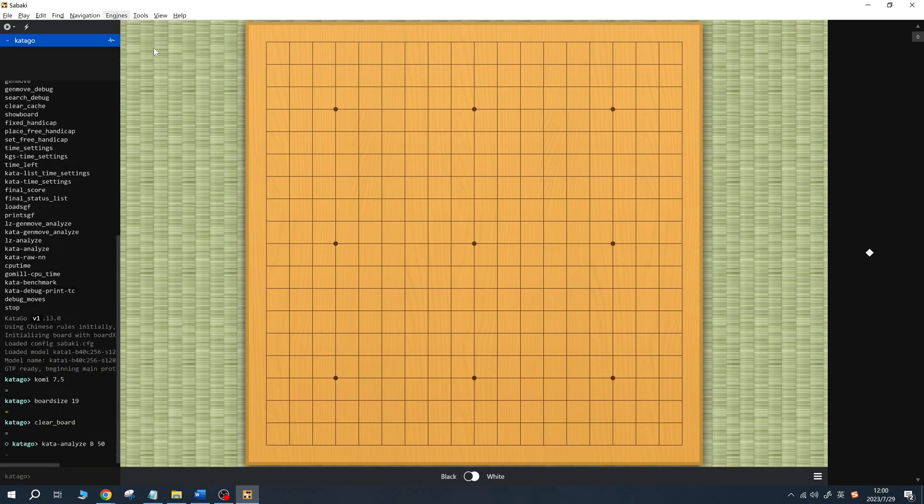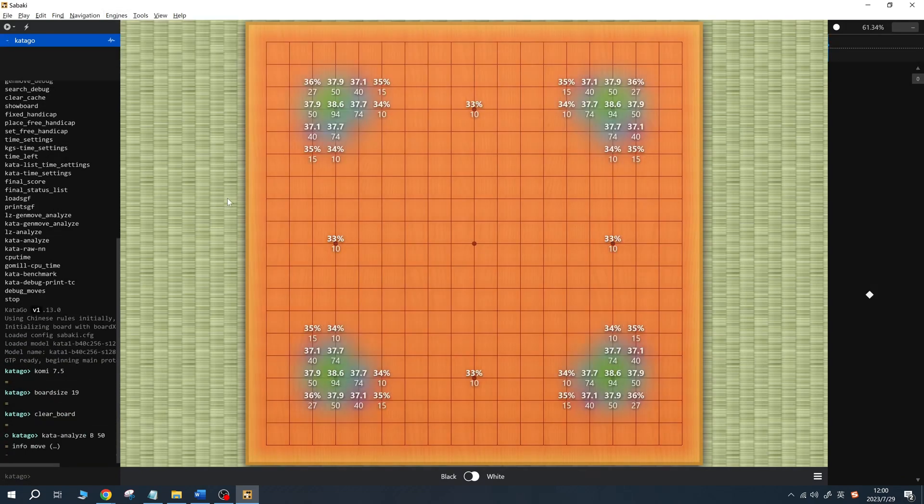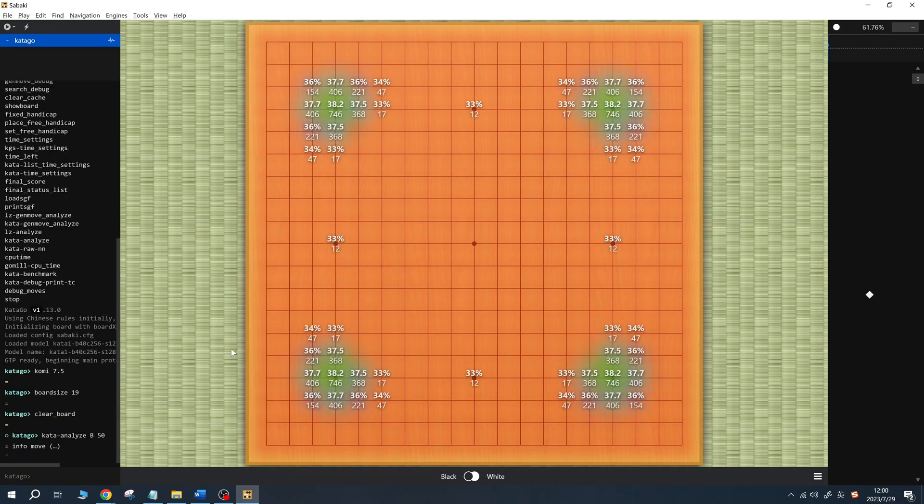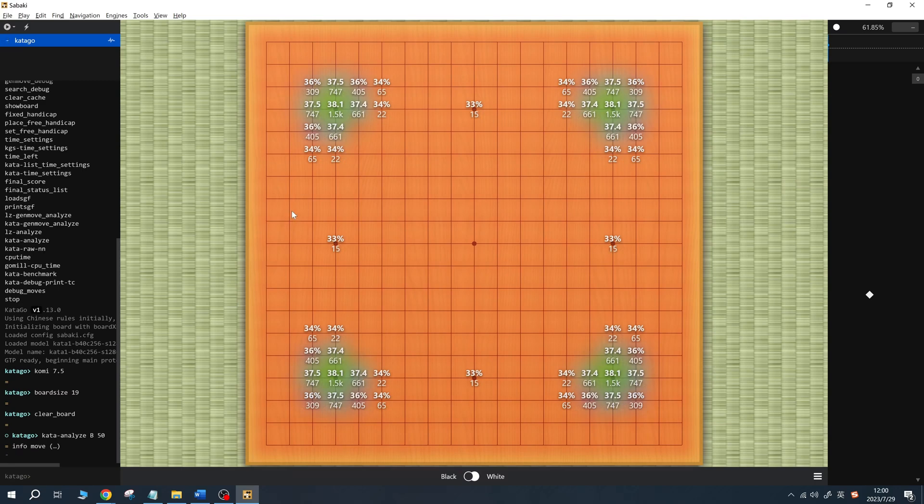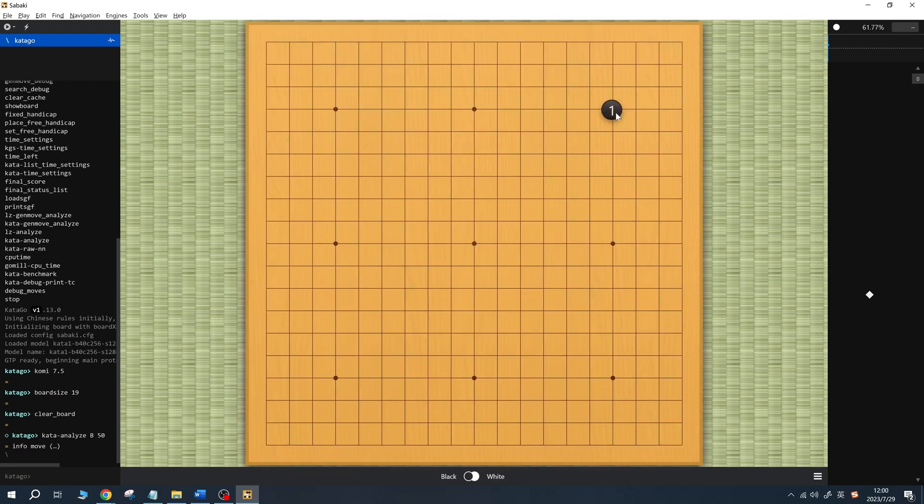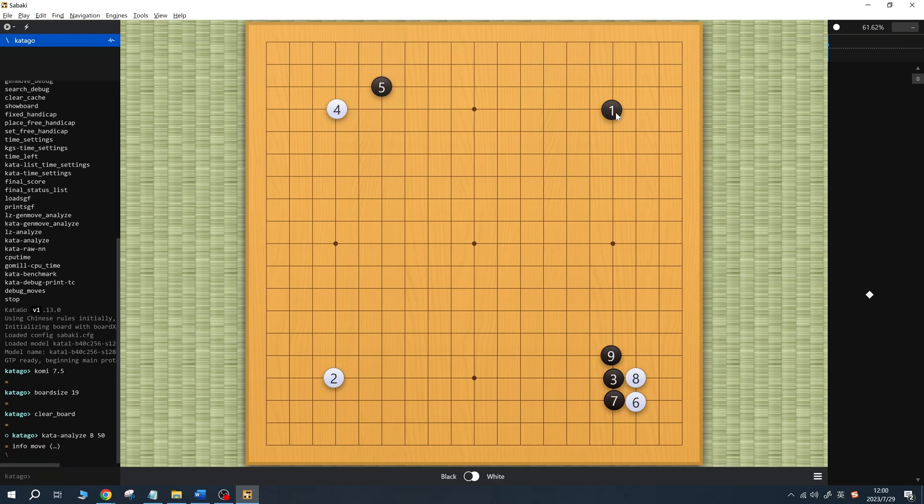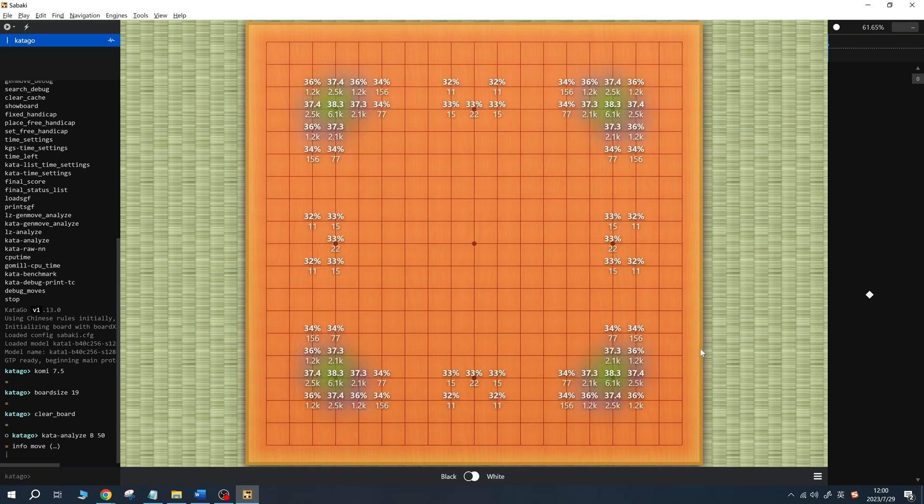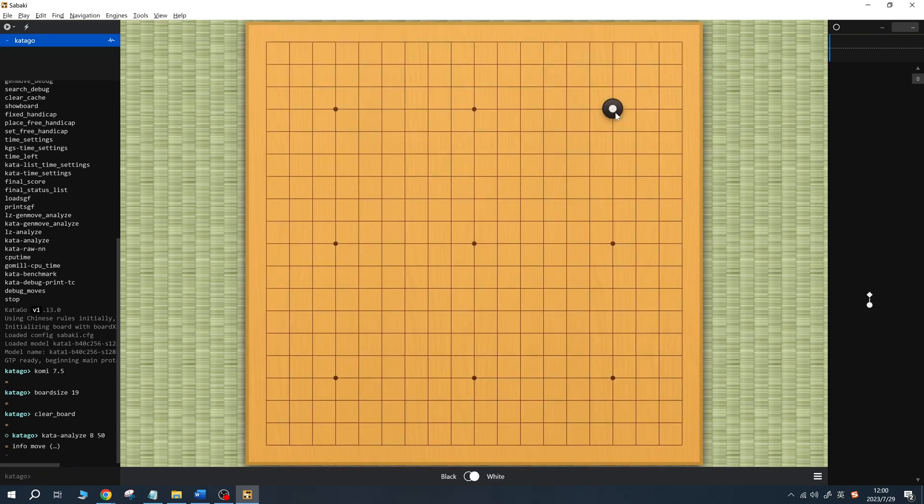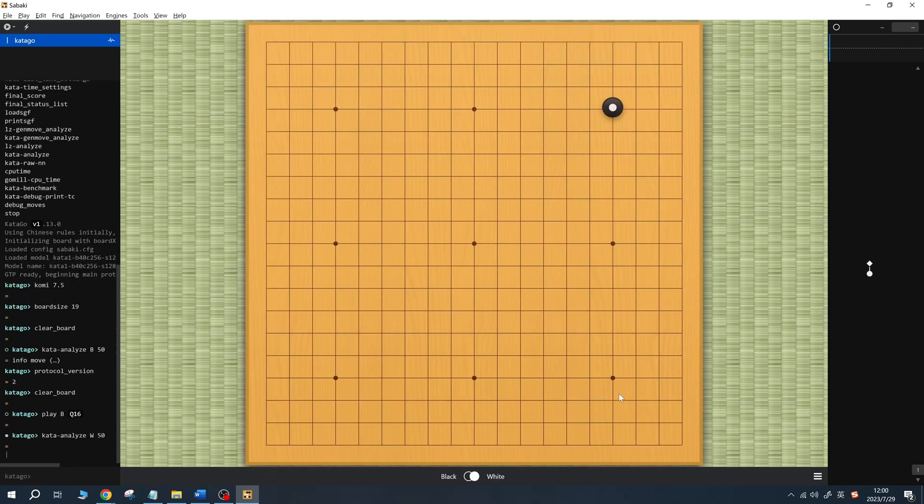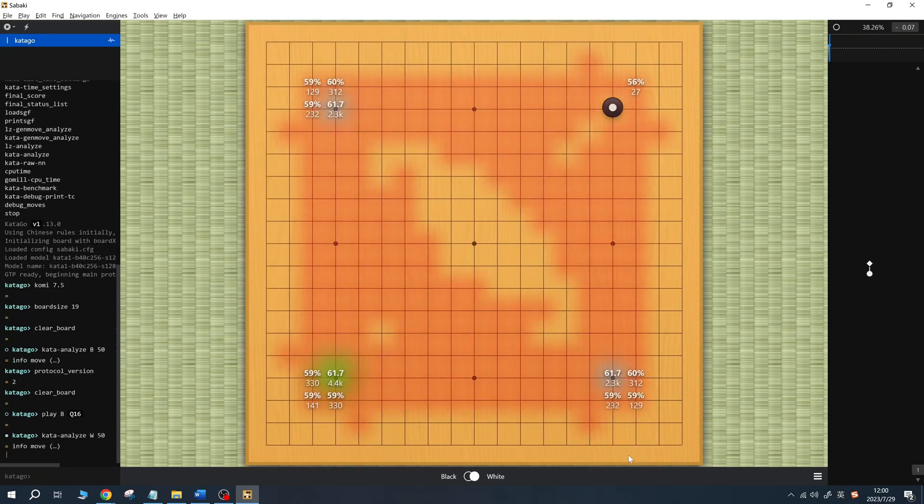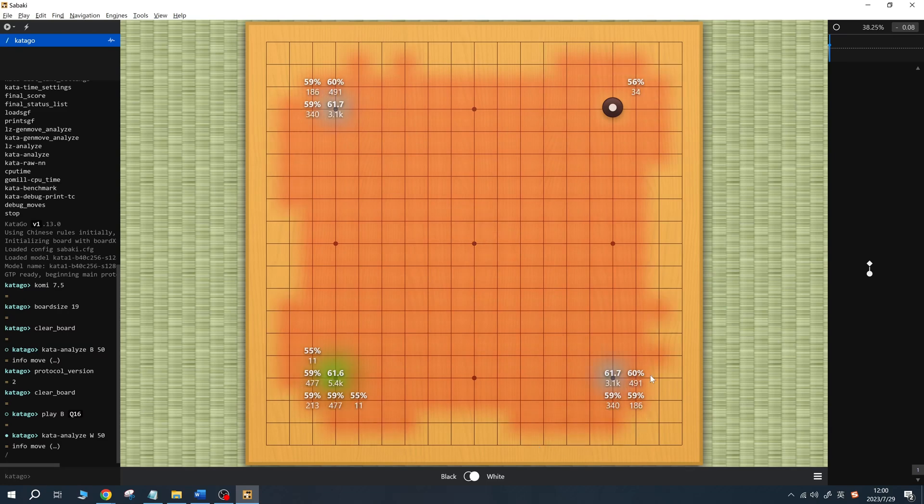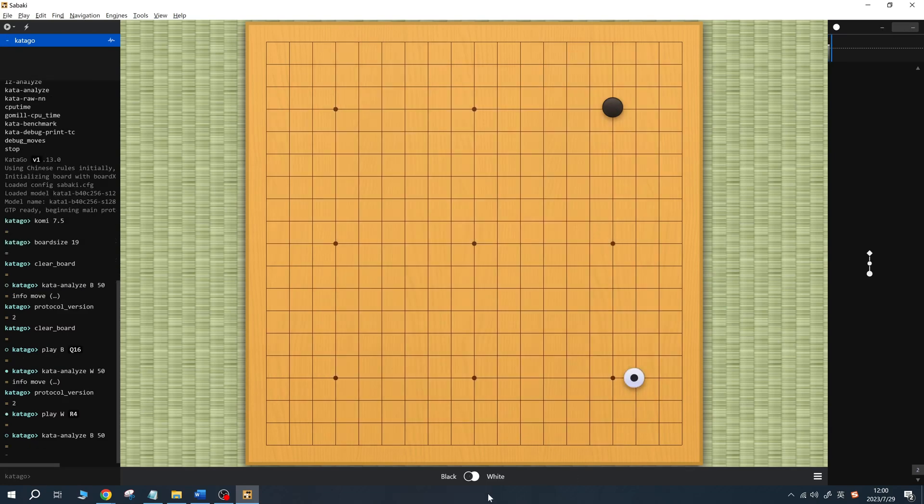Generally, green points are Catego's recommended moves. If you hover the mouse over a point, Sabaki will display the primary variation for that move. Whenever you make a move on the board, Catego will analyze the current position and provide its recommended moves accordingly.